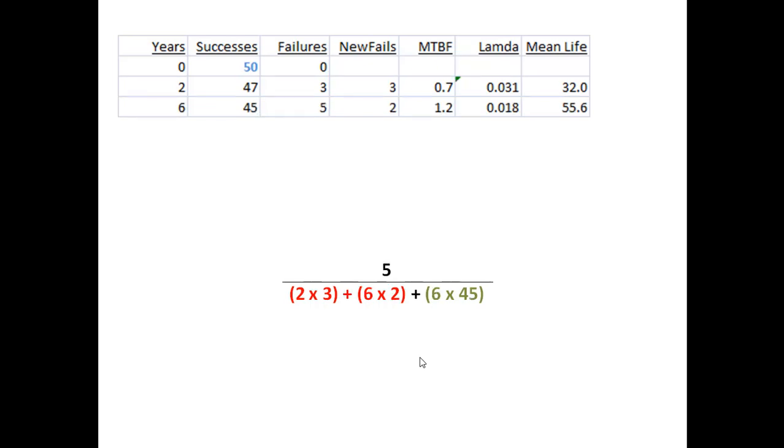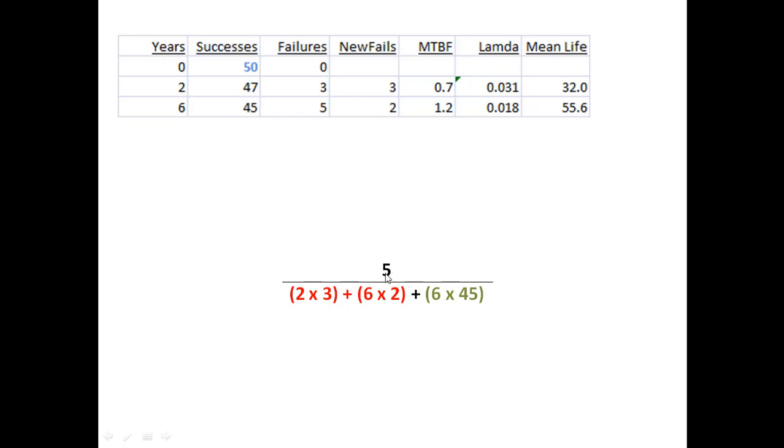I wait another four years, and I go out and find that in the four years subsequent to my first test, two more failures have occurred. So now I'm at six years with two more failures, five total and 45 left. So the lambda number right here, that's what I'm estimating is my lambda, at this point is five, the total number of failures that I've seen over the amount of time that has been spent.